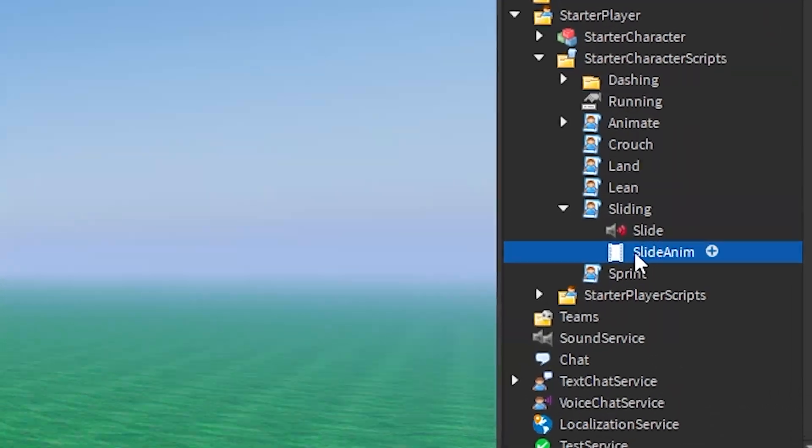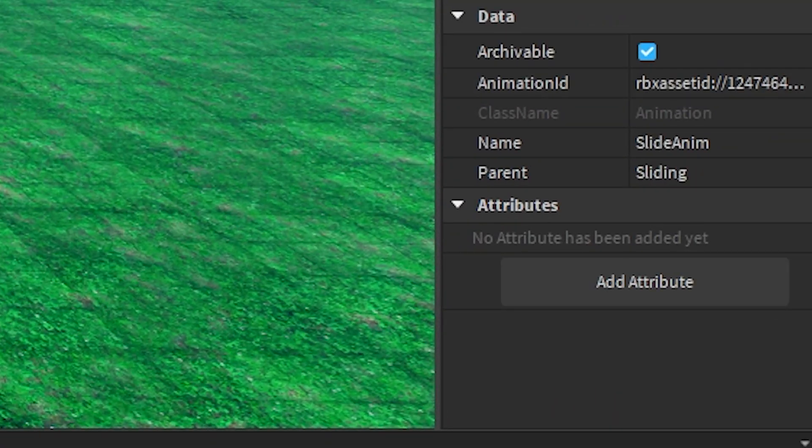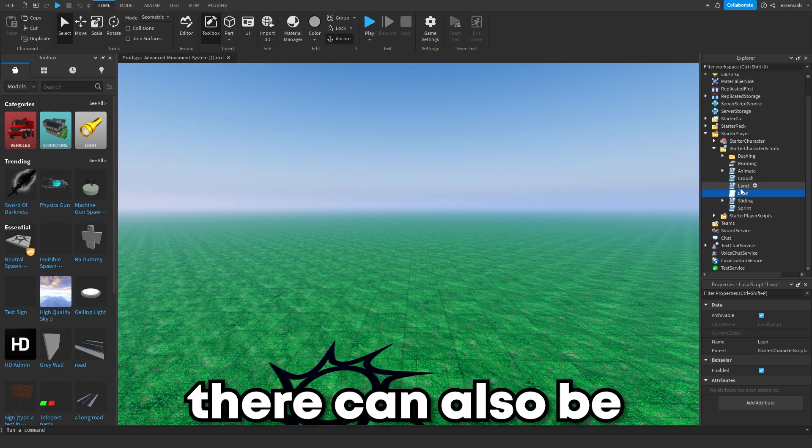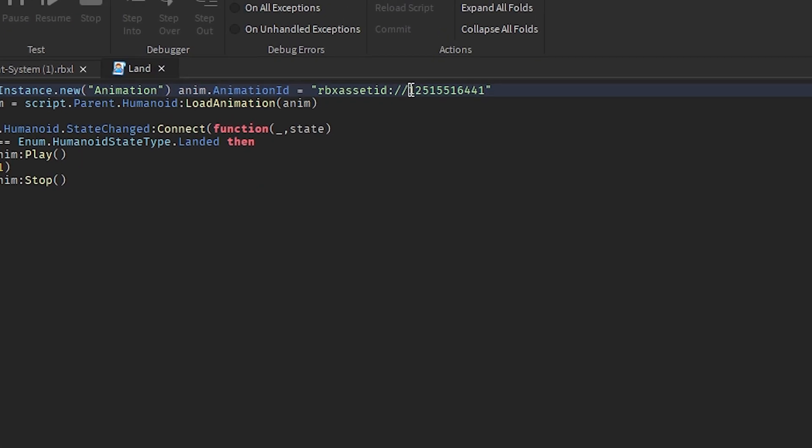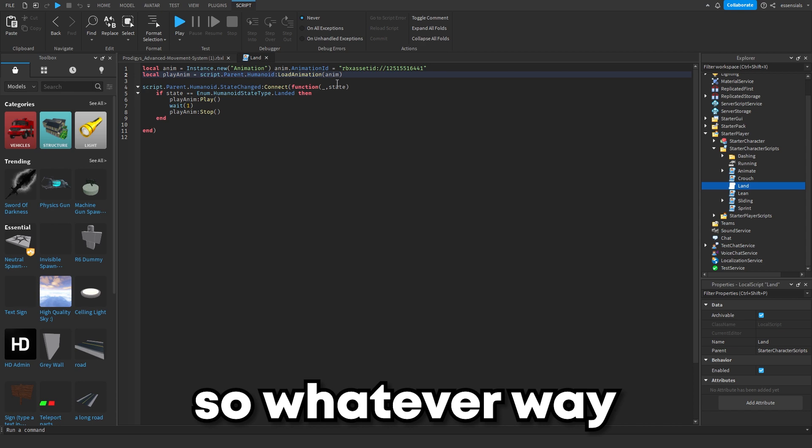Either like this right here where you go into the properties, or there can also be like this inside of the script as you can see right here. So whatever way, just find the animation.